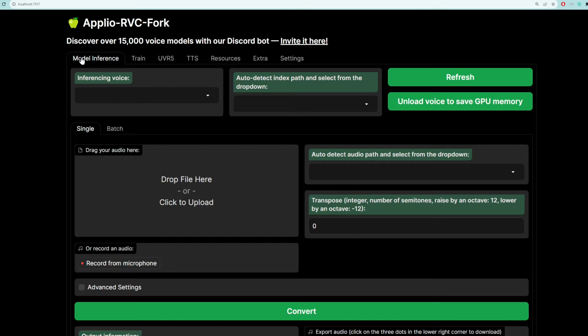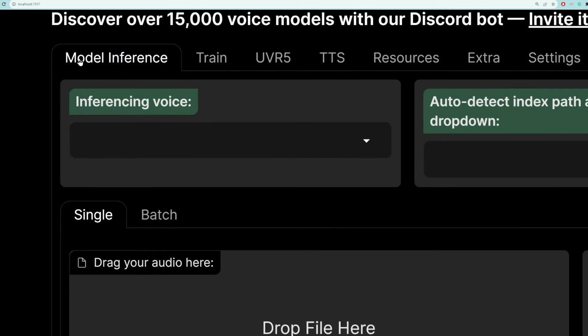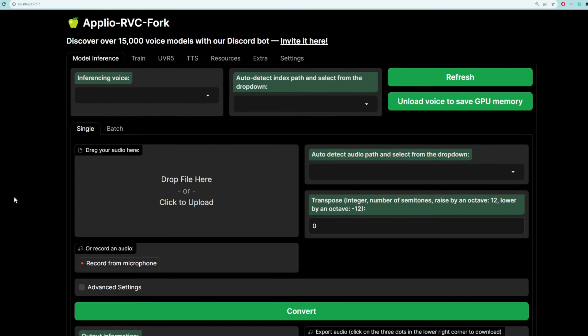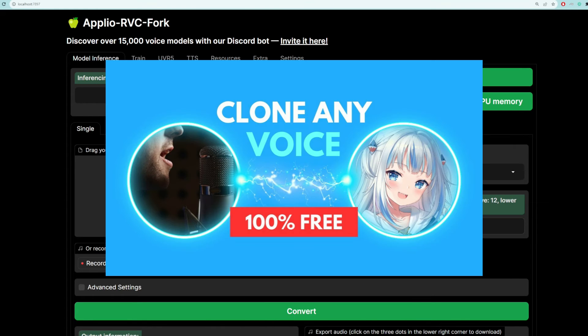Once you have this open, notice that if you've been following along our channel, there are a few tabs that might be familiar to you. This first tab is used to convert one voice into another voice. So you import your voice model here, and then you upload an audio that you want to convert into that person's voice. For a full tutorial on how this works, check out this video.